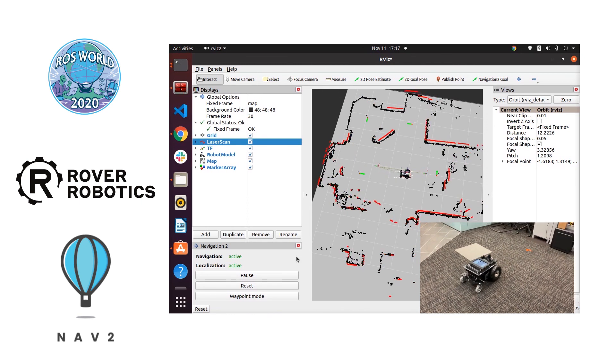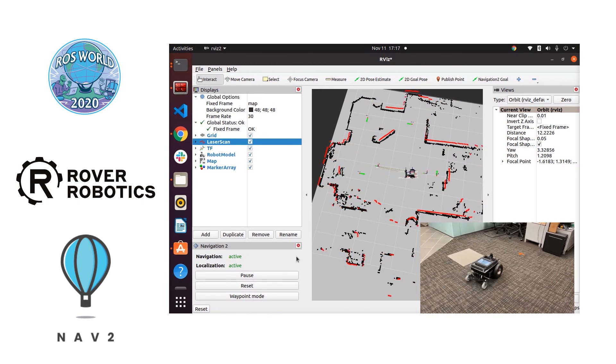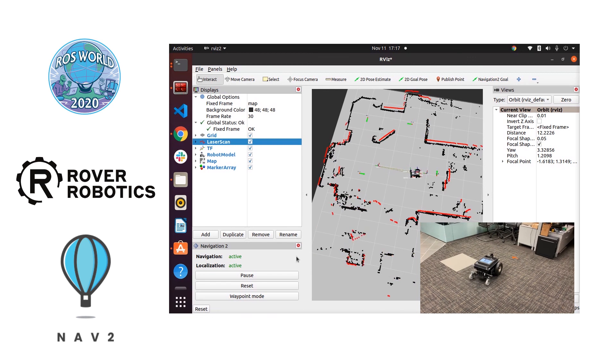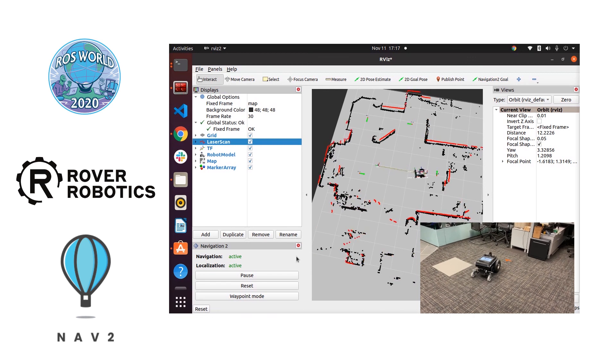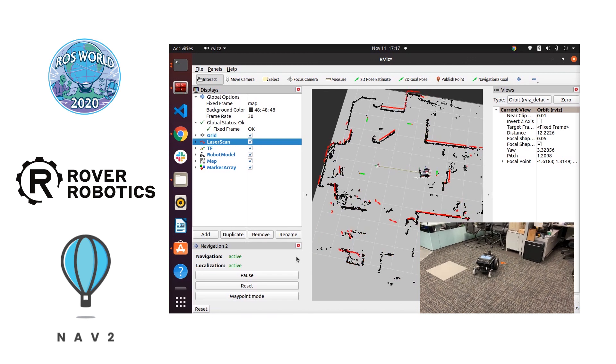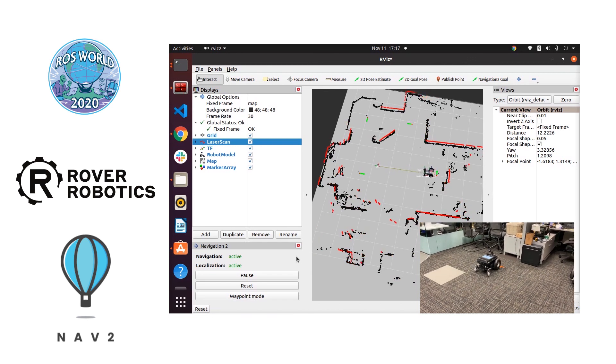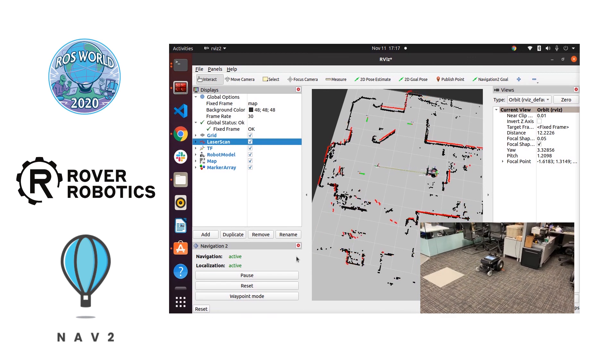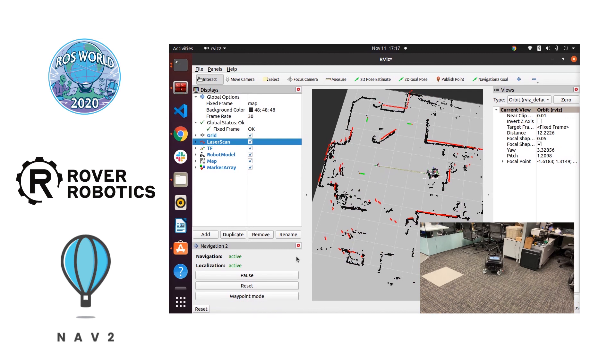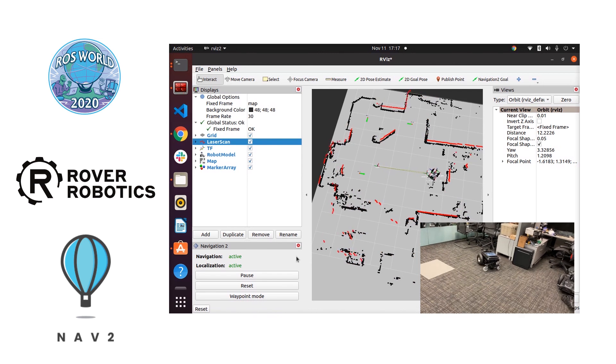And there you have it. Those are four waypoints navigated to autonomously. All done in ROS2 Foxy using the Navigation 2 stack.